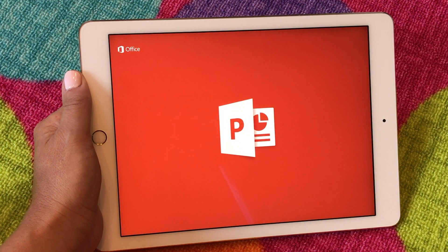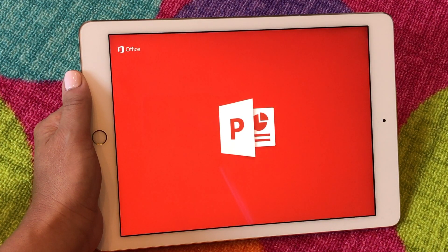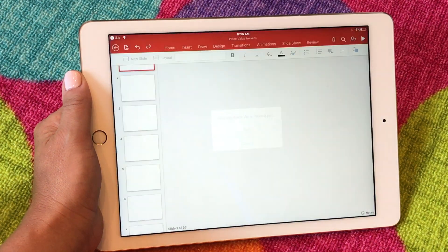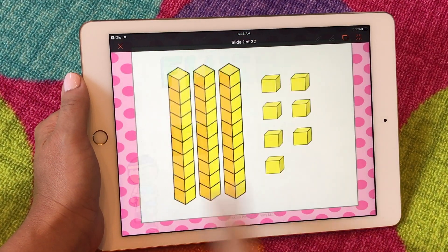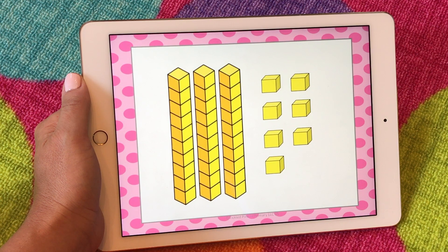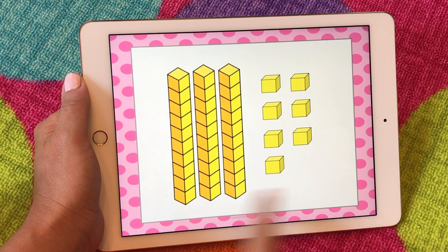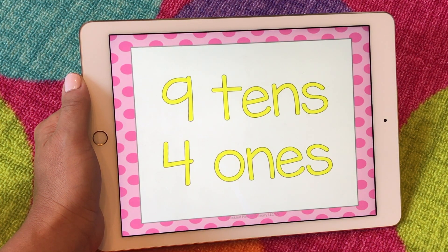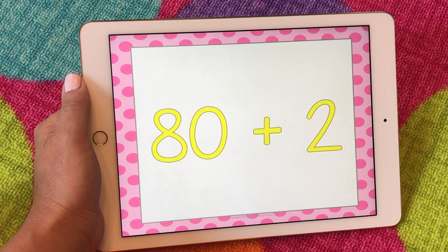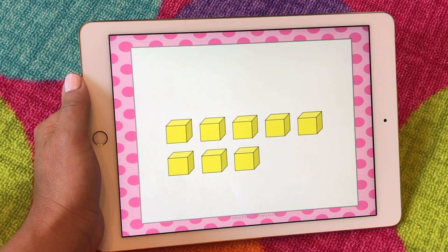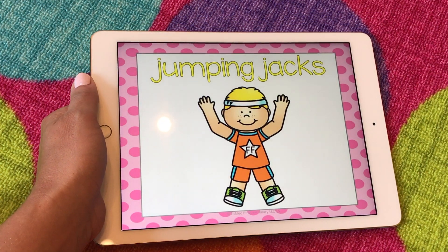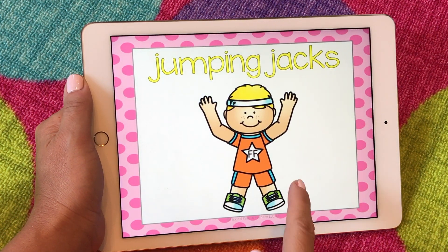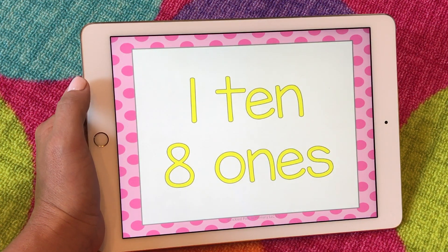That takes me over to PowerPoint, loads up the game, and now I can just click play up in the top corner. Then I can put it down and go do five or ten jumping jacks and then come back to the game and keep playing.